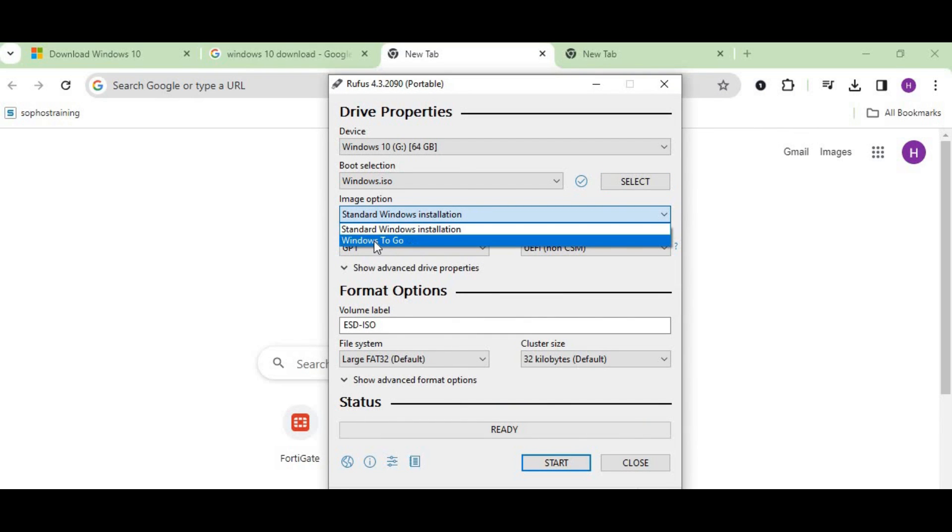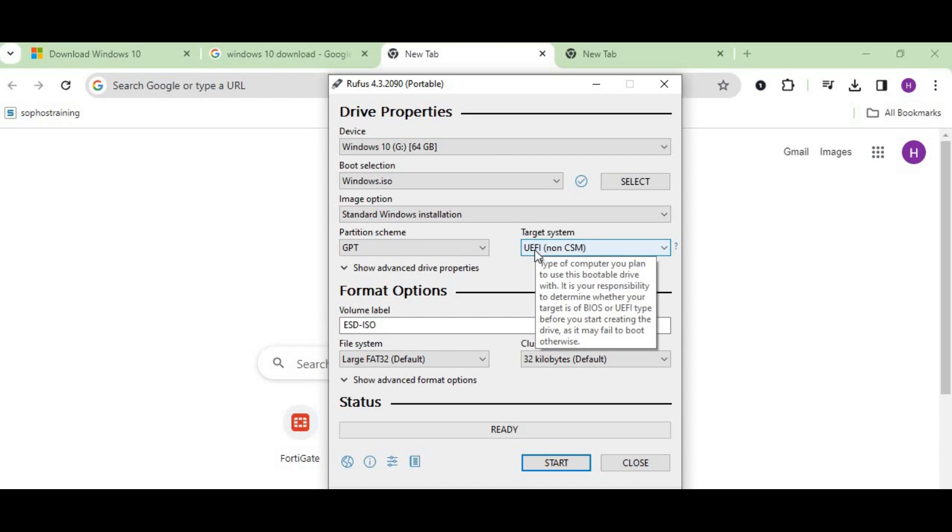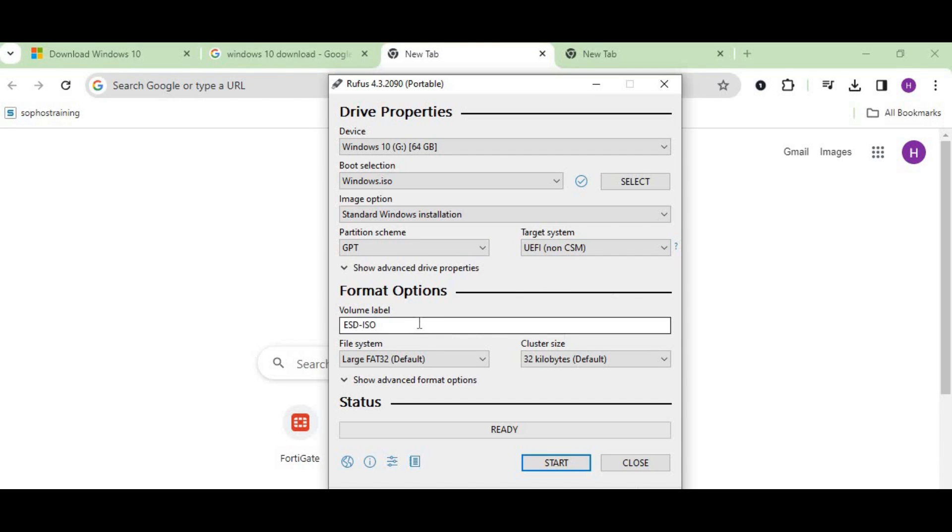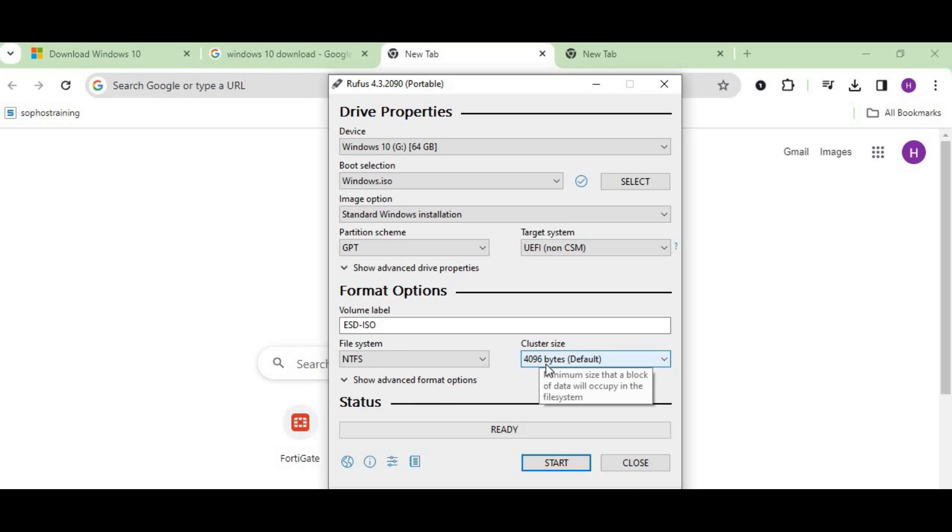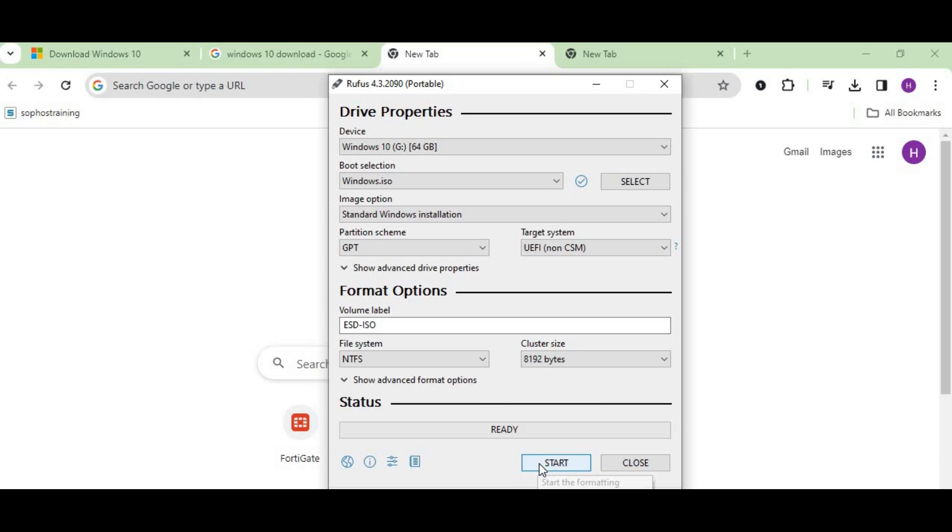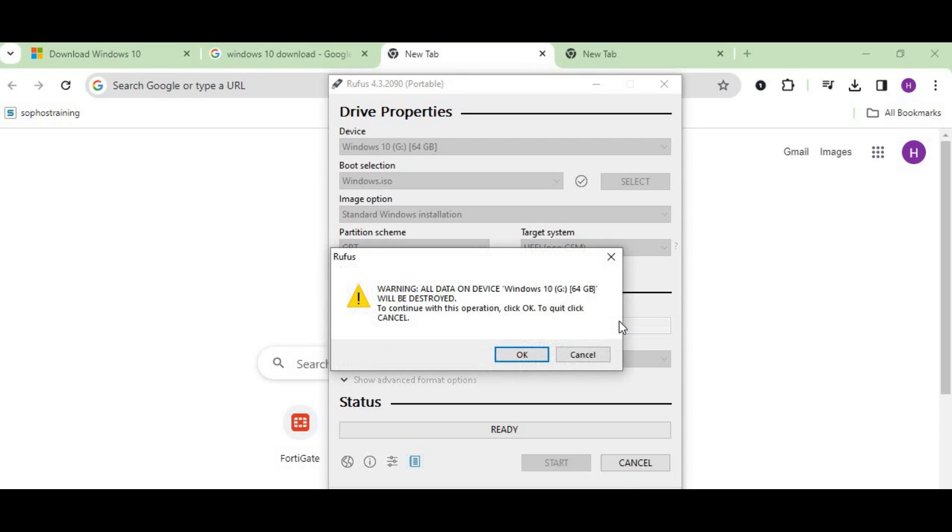Once you open this, you'll find multiple options. Go to Windows and click it as standard Windows installation. In partition, select GPT because we need UEFI—select UEFI only. Here's the format. If you want to rename your flash drive, you can do it. We'll keep everything as default: the file system as NTFS and the cluster size as 4096. Press start.